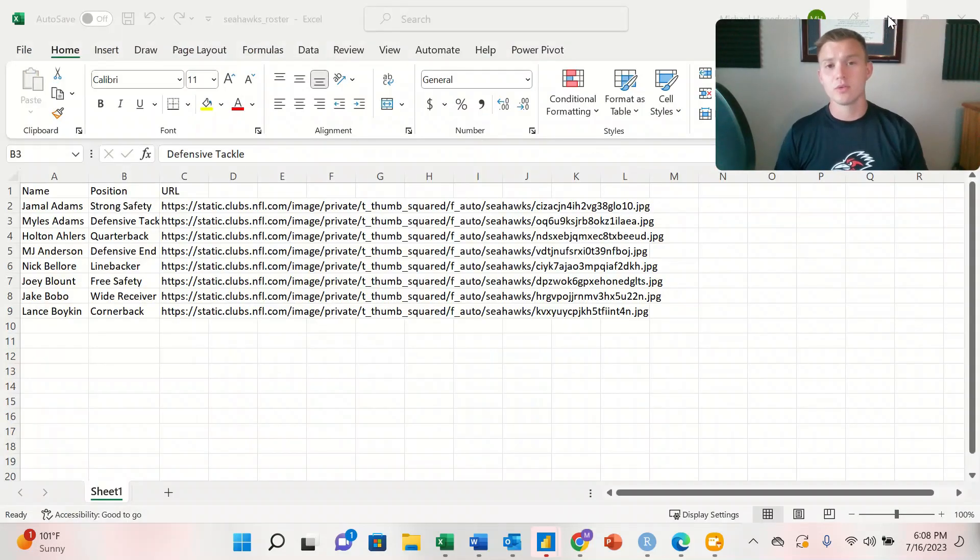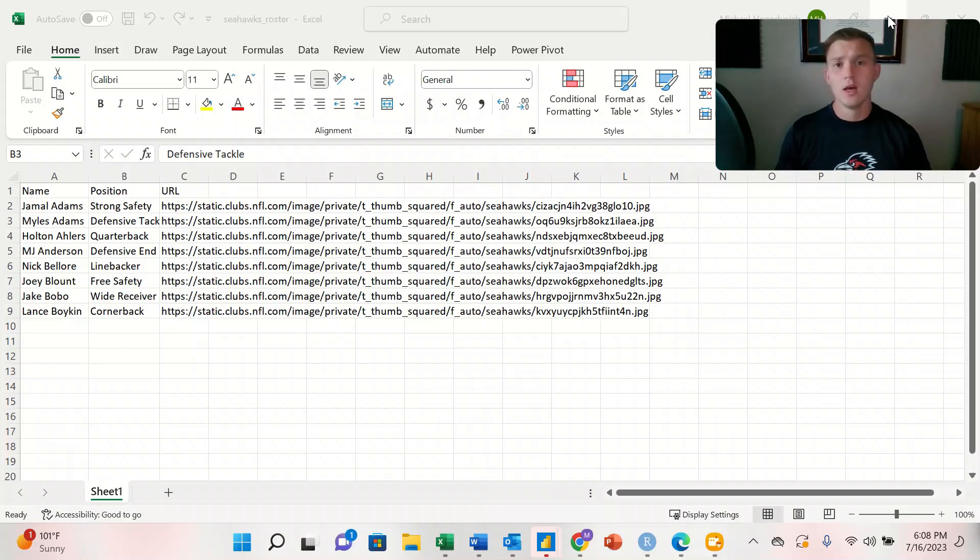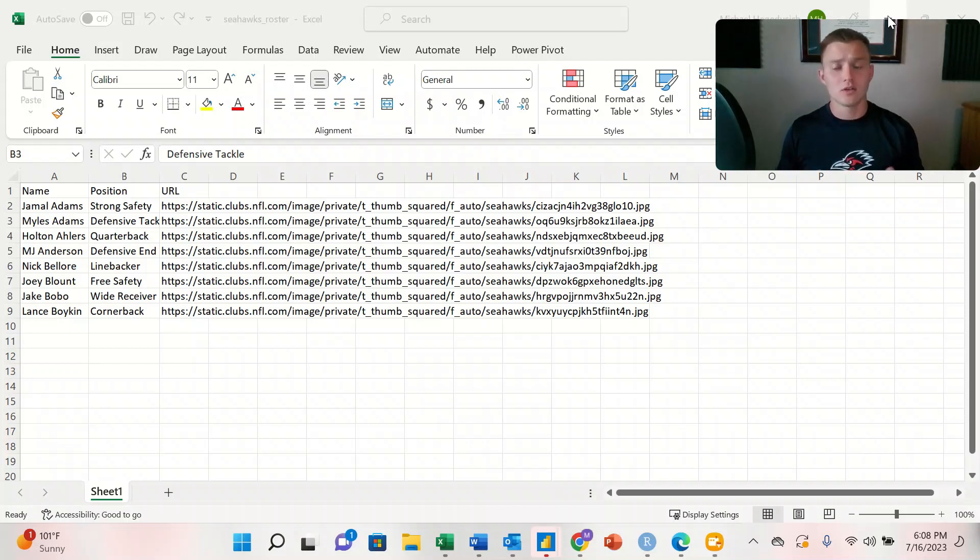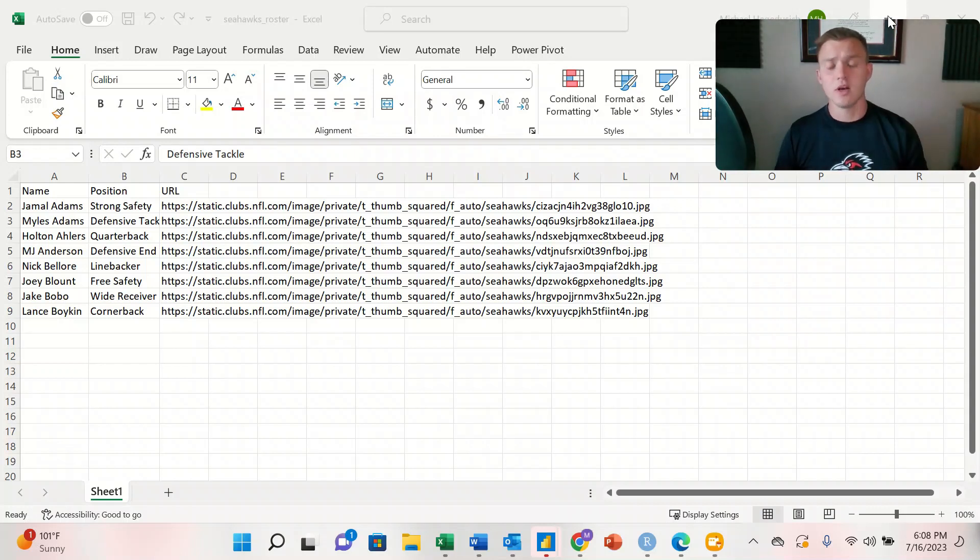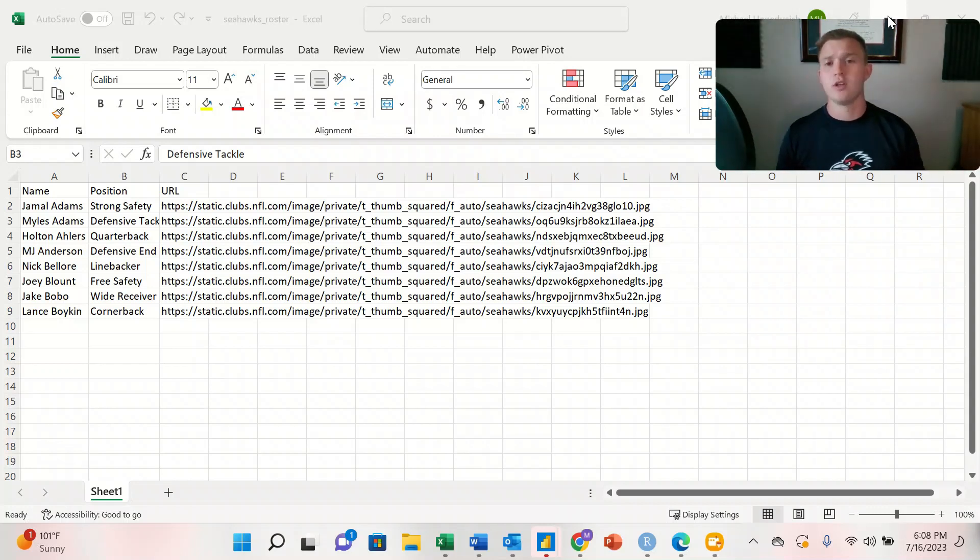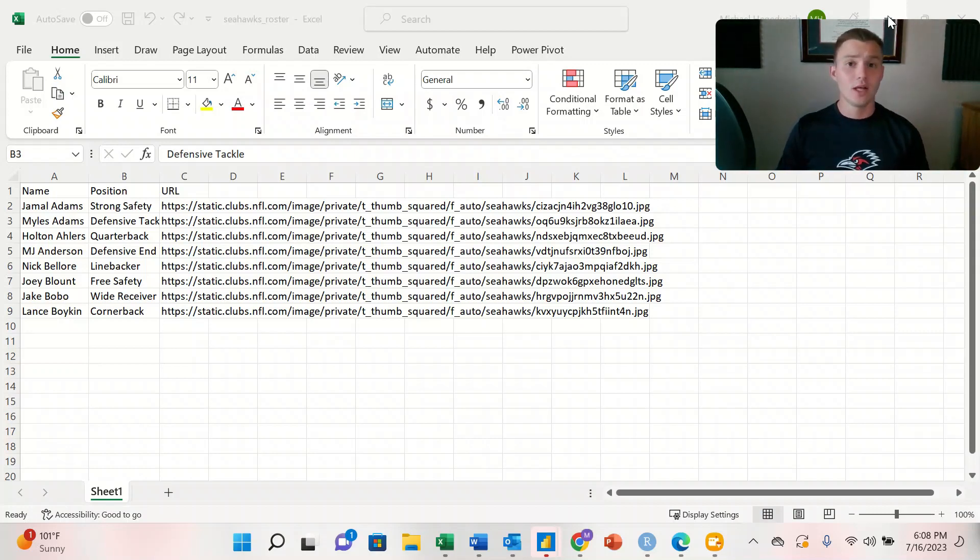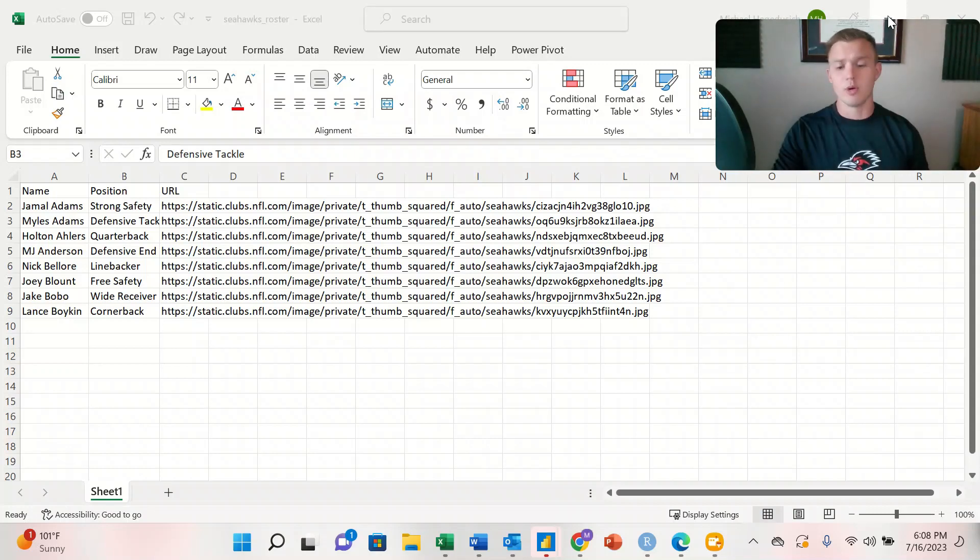So we have three sources of data that we're working with today. Our first is the Seahawks roster. So I've pulled eight of the roster members from the Seattle Seahawks: their name, their position, and their URL. And so that's one workbook here.